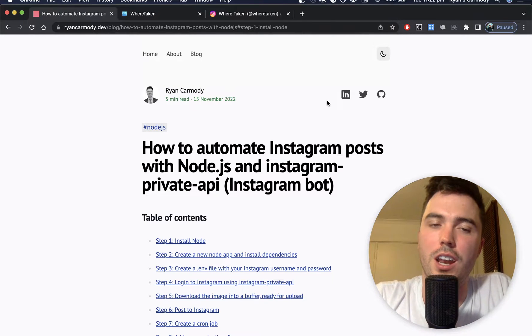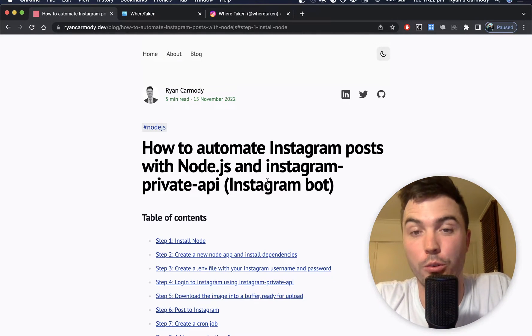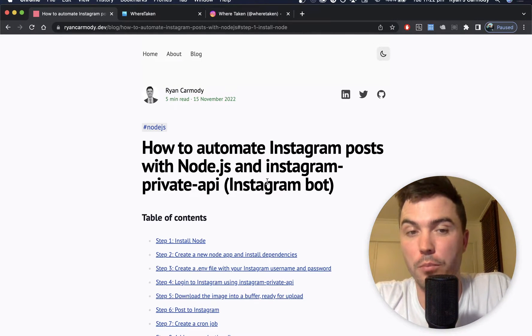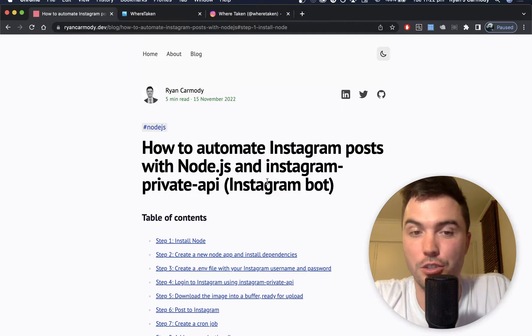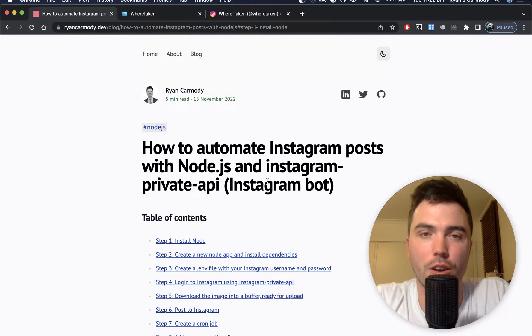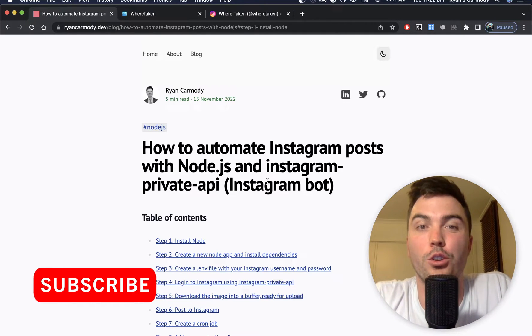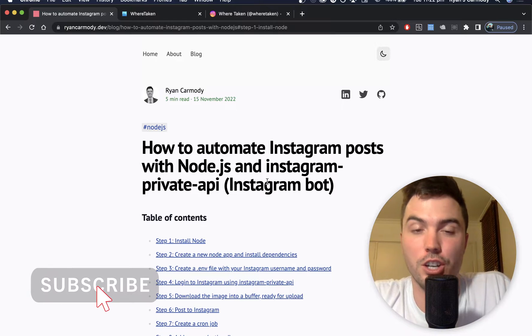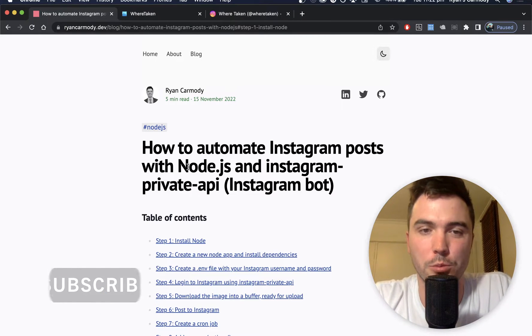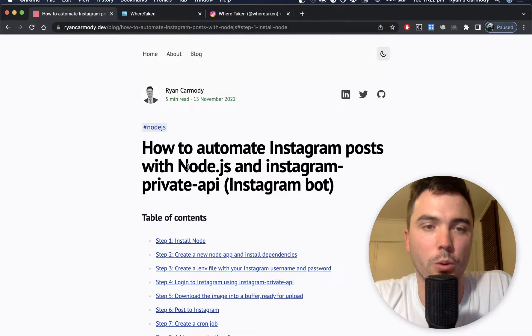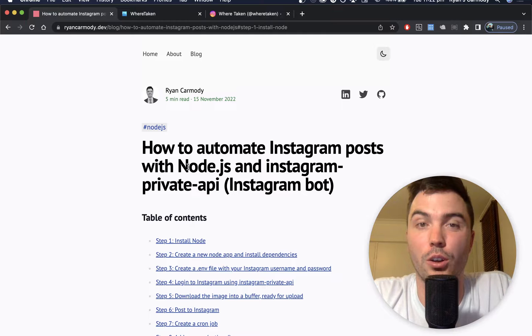Hey everyone, my name is Ryan and in today's video I'm going to show you how to automate Instagram posts with Node.js and the Instagram private API. Before we get started, if you're not subscribed to this channel, please subscribe. It really helps me out. Give this video a like and comment down below.